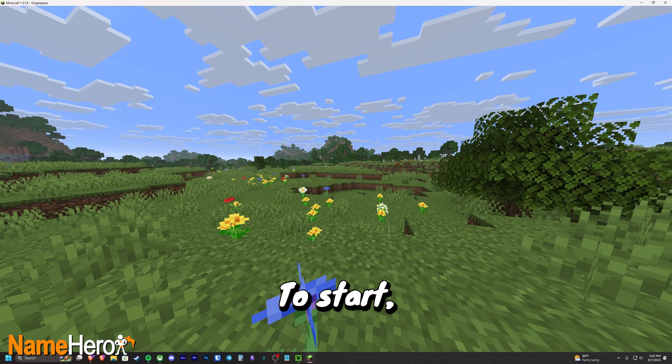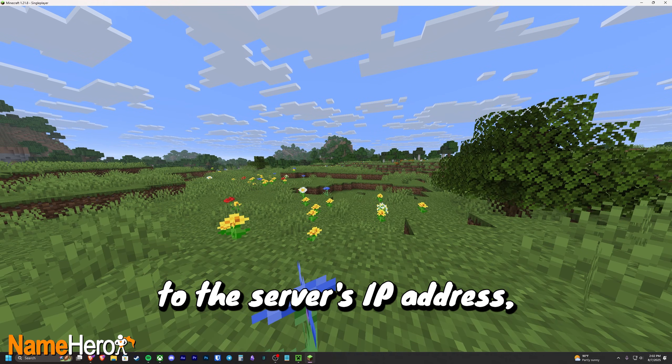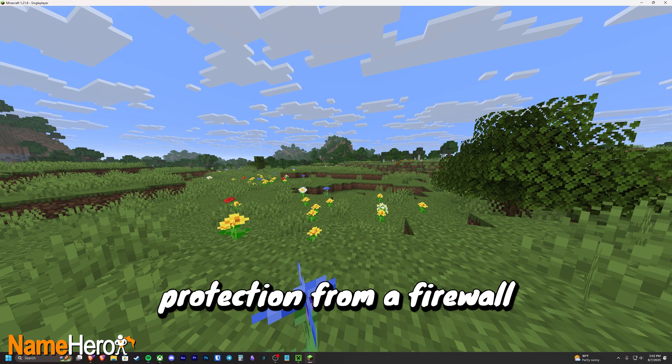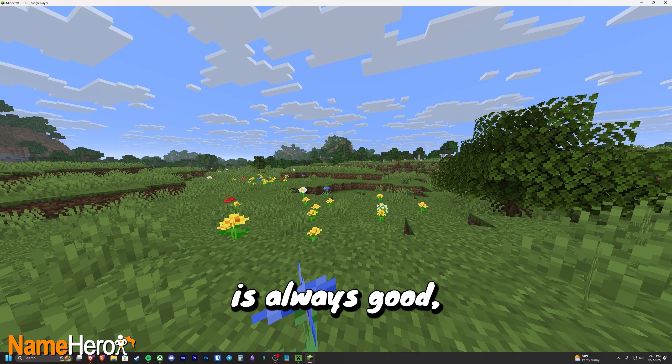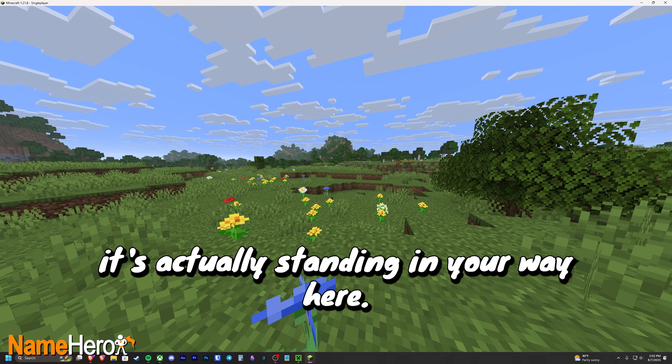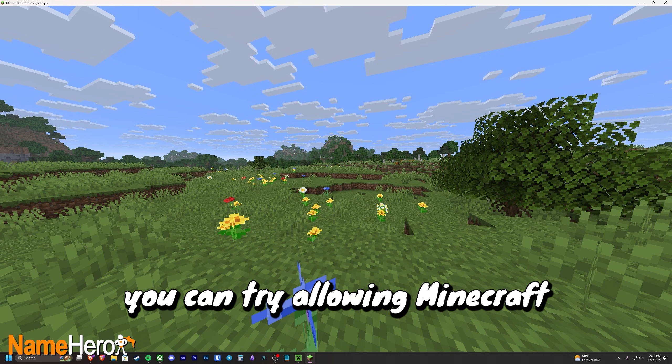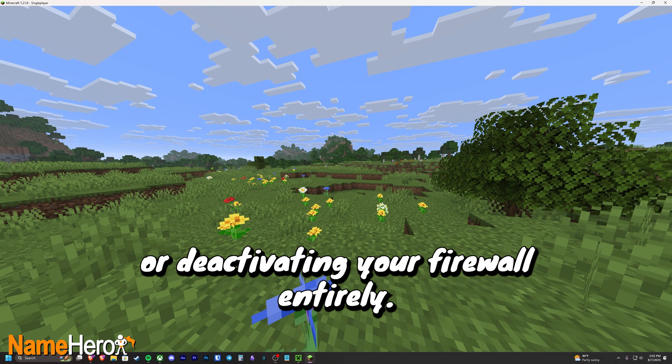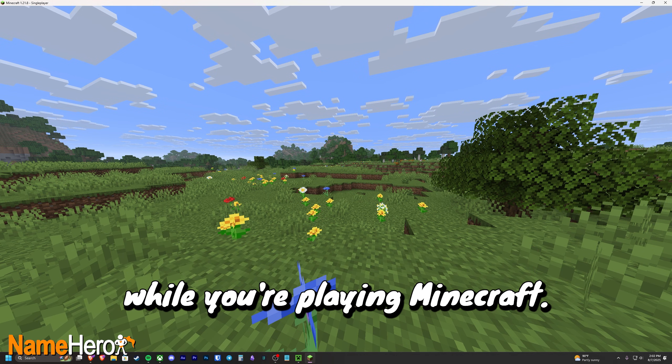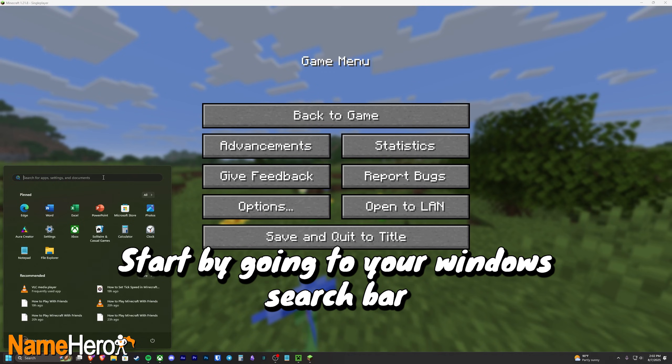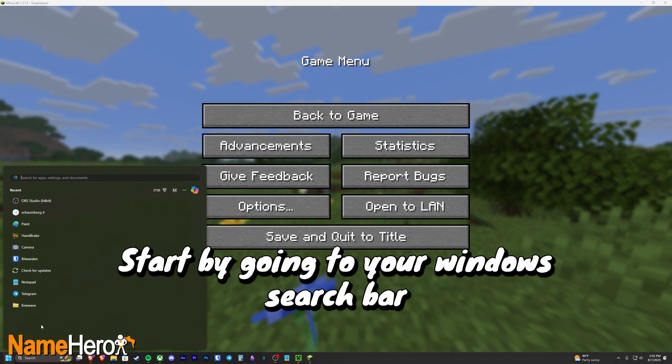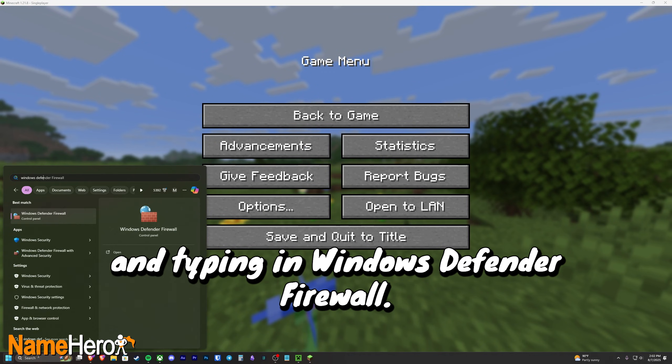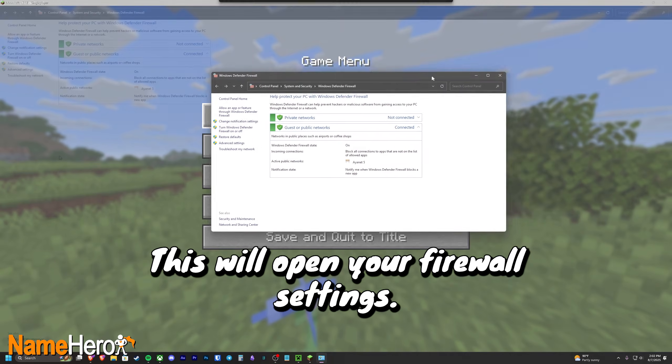To start, your firewall may have blocked access to the server's IP address, and while network protection from a firewall is always good, it's actually standing in your way here. There are two ways around this. You can try allowing Minecraft through your firewall or deactivating your firewall entirely, even if you only have it deactivated while you're playing Minecraft. Start by going to your Windows search bar and typing in Windows Defender Firewall. This will open your firewall settings.